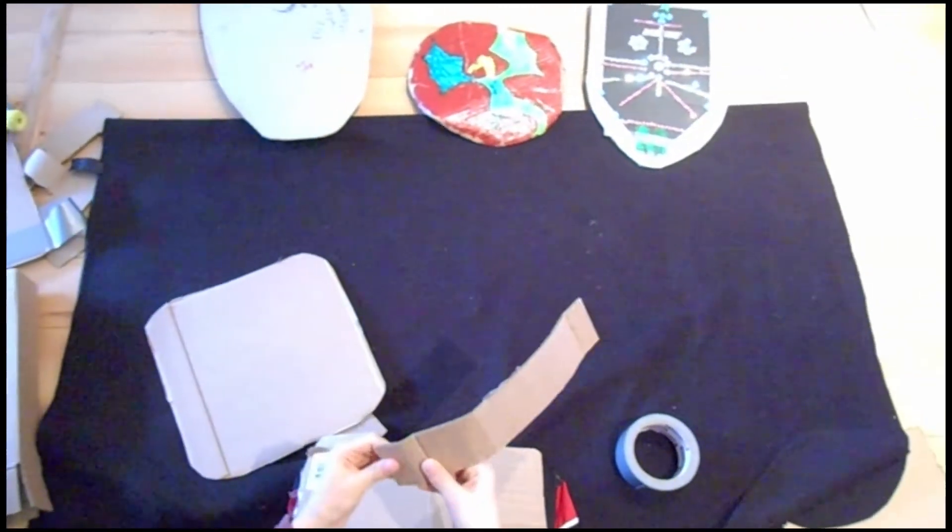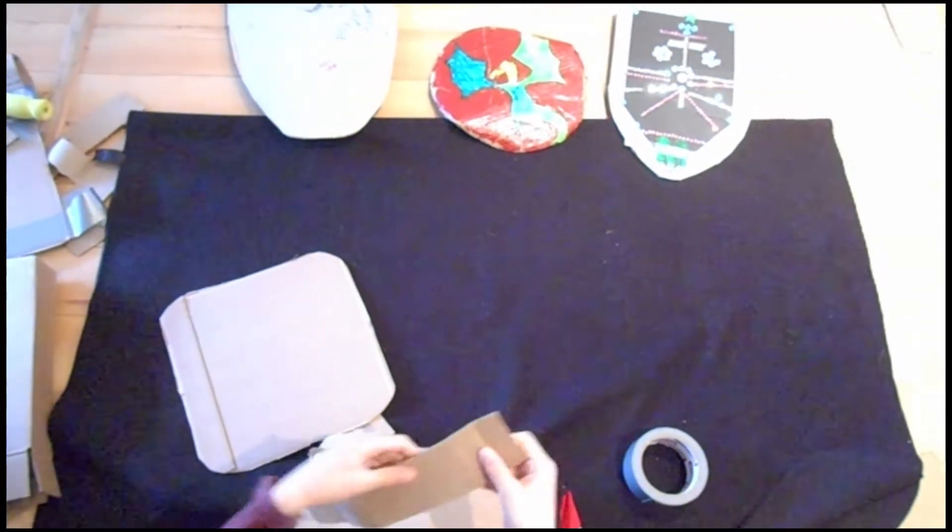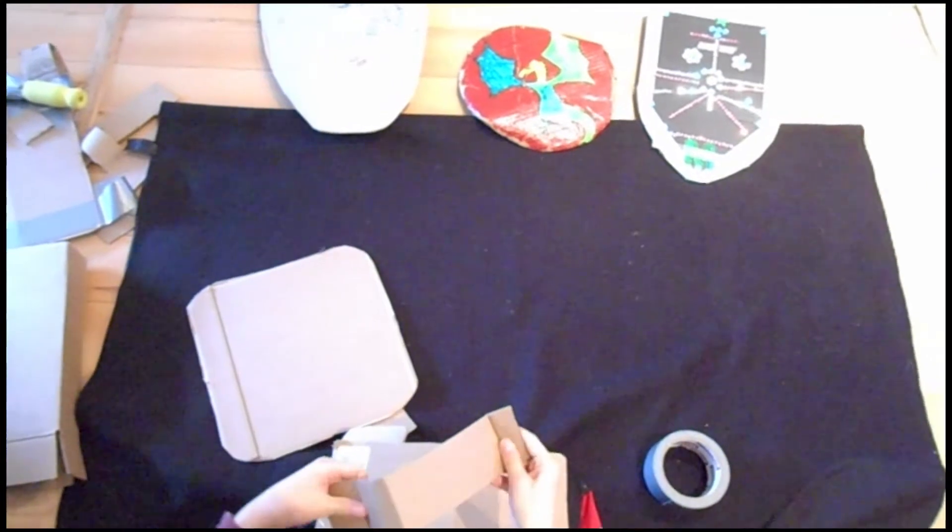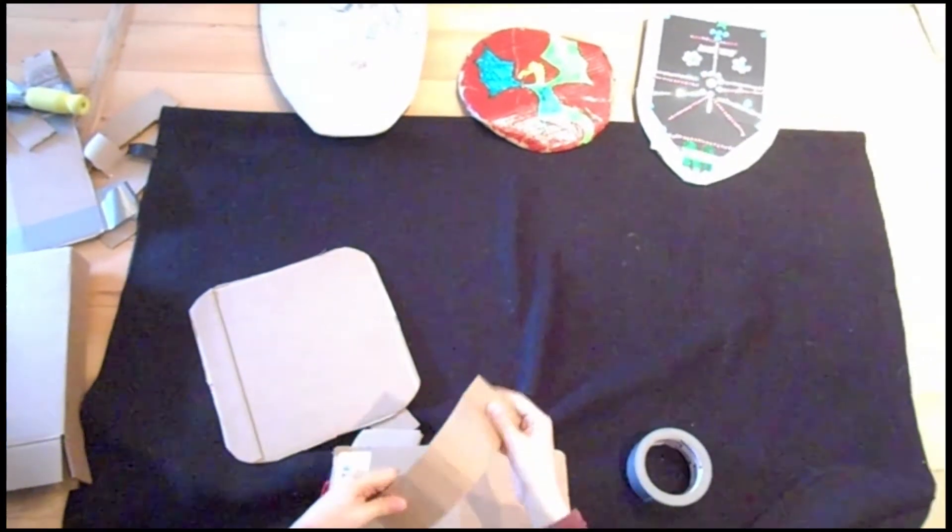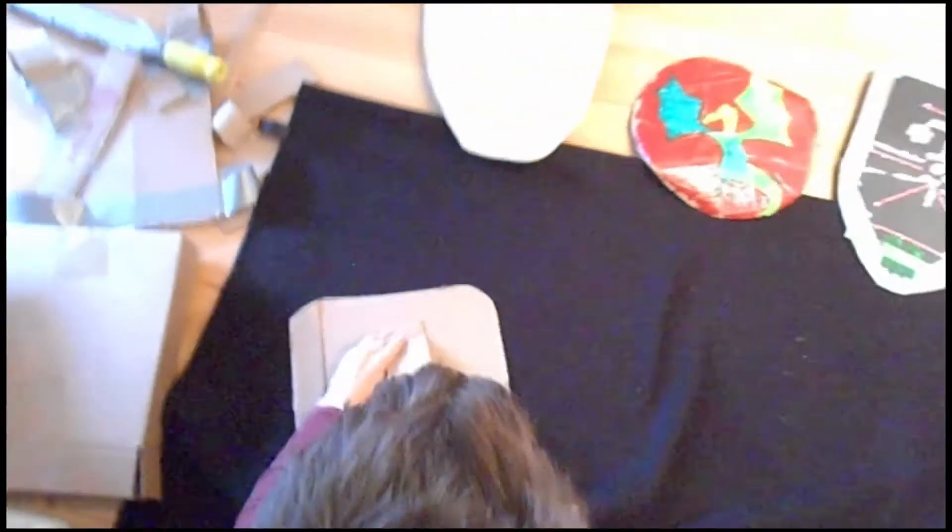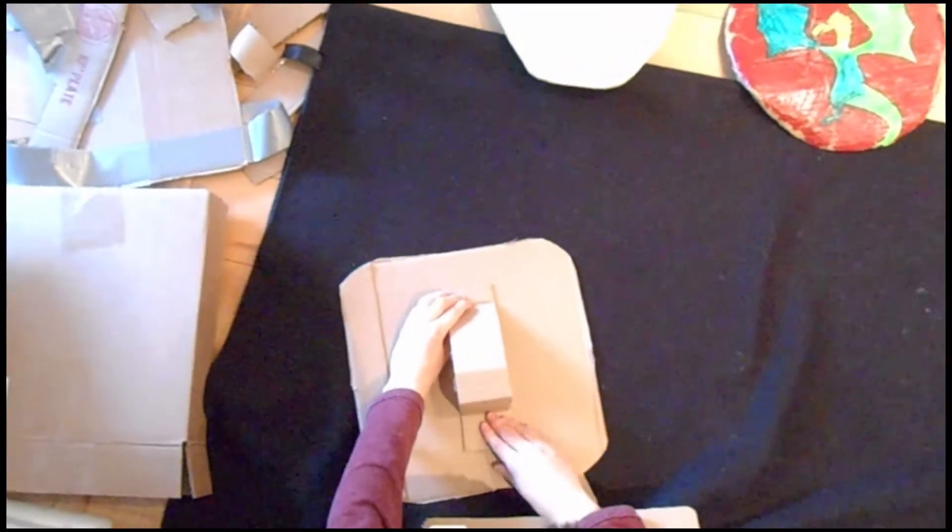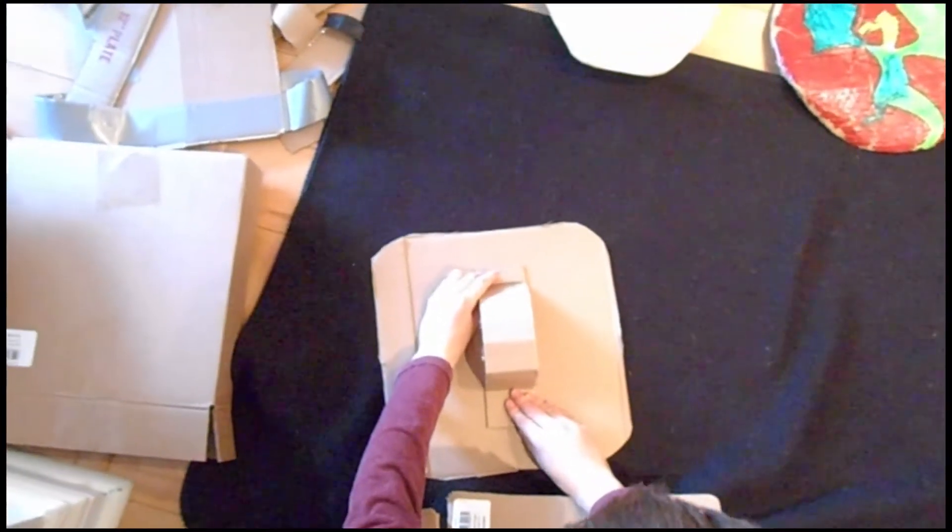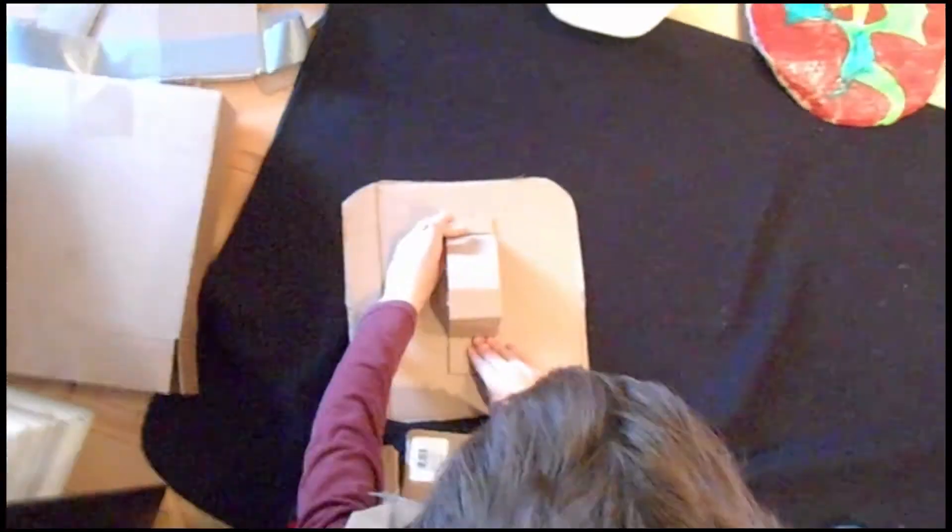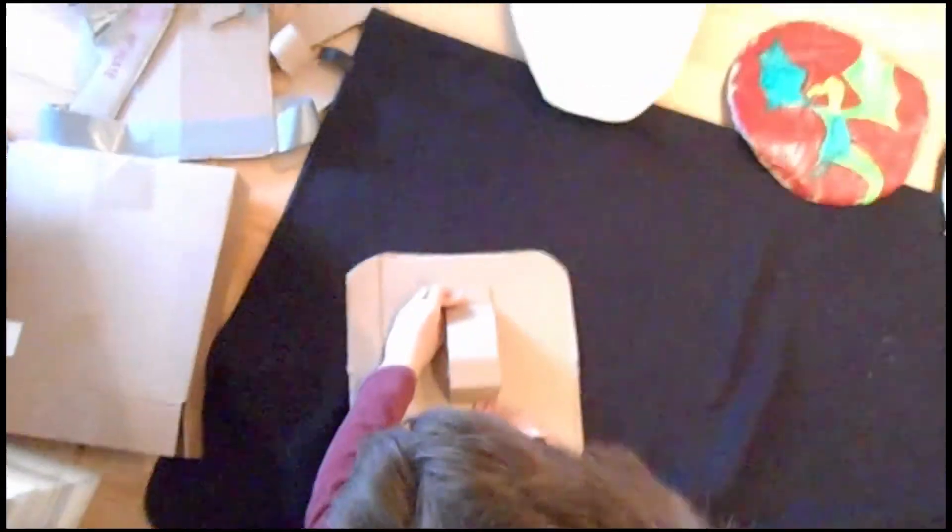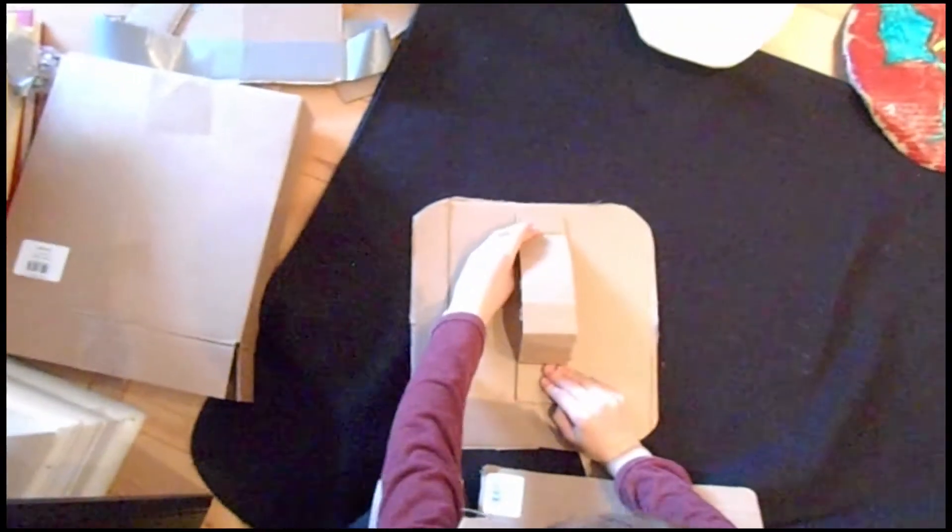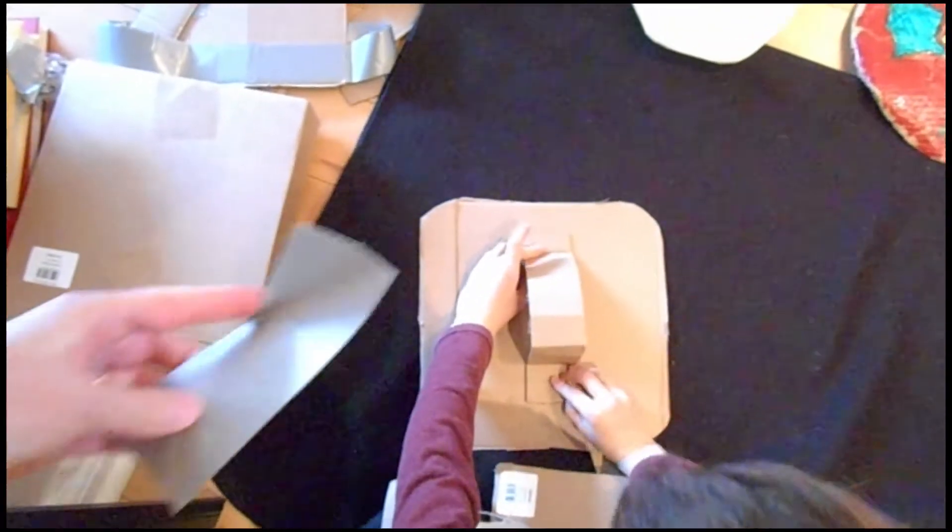We bent the edges of the handle, that's right, to shape it the way we need it. Okay, there we go. That's how we're going to have our handle and now we're going to add the duct tape.